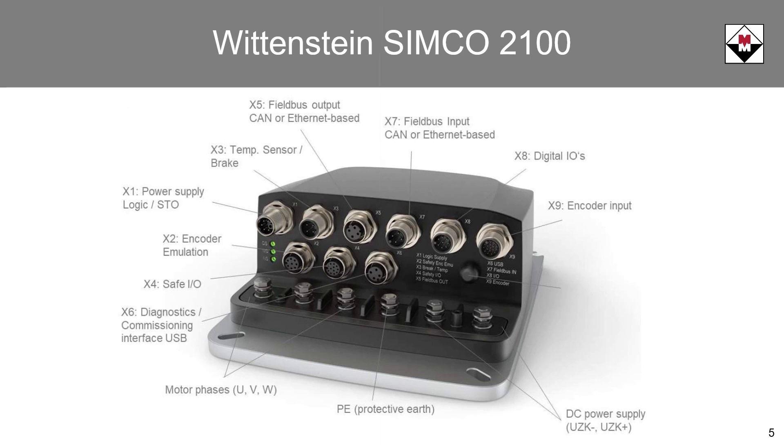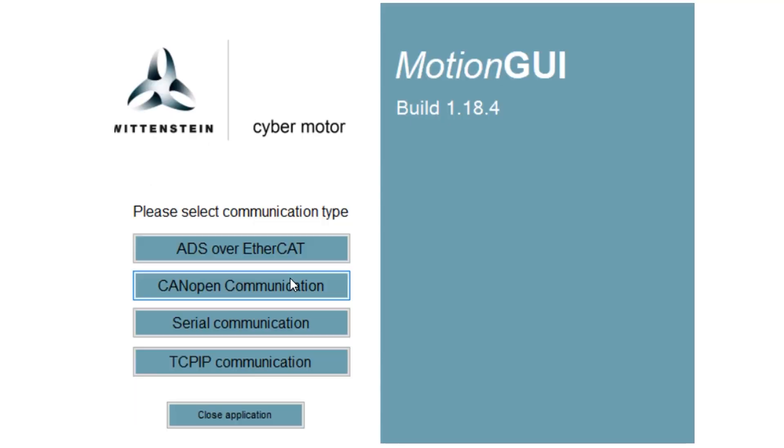All the Wittenstein Simcoe drives use a configuration software called Motion GUI. If we walk through some of these setup and configuration screens, on the first boot-up screen here, you choose your communication.